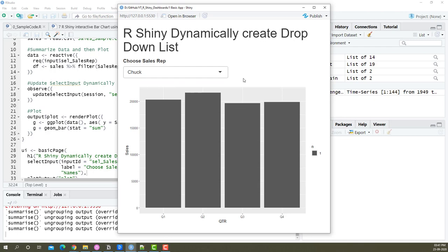This is how you create a dropdown list dynamically using the observe method and the updateSelectInput function.